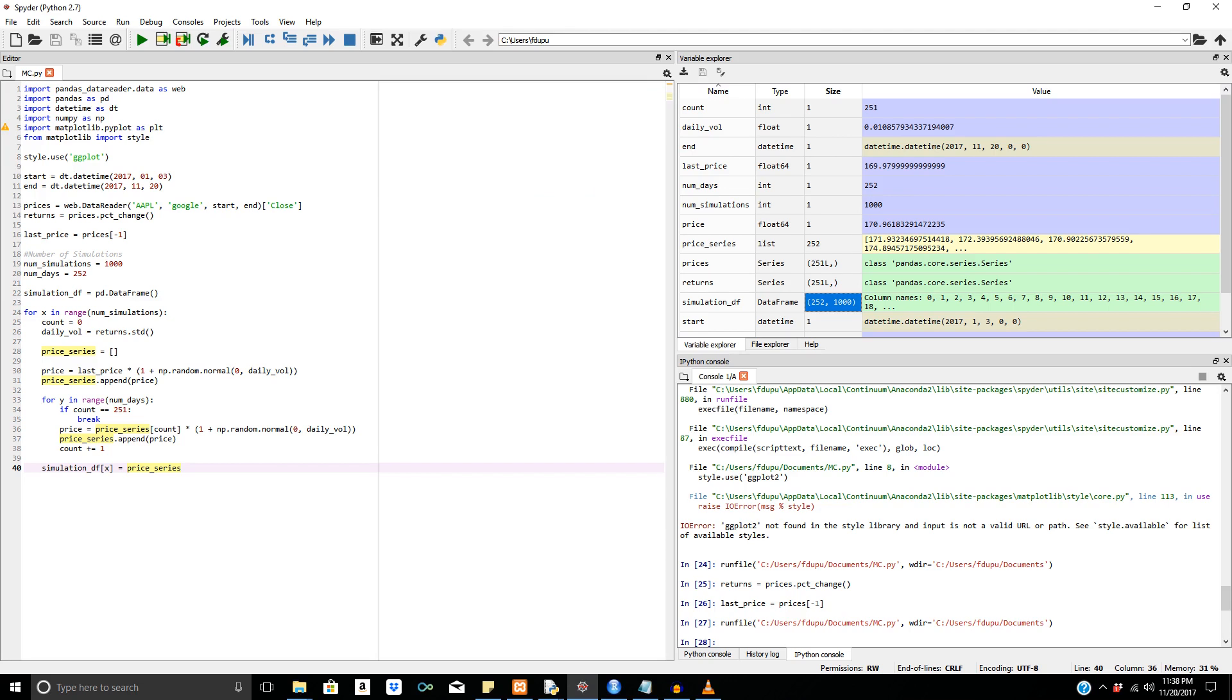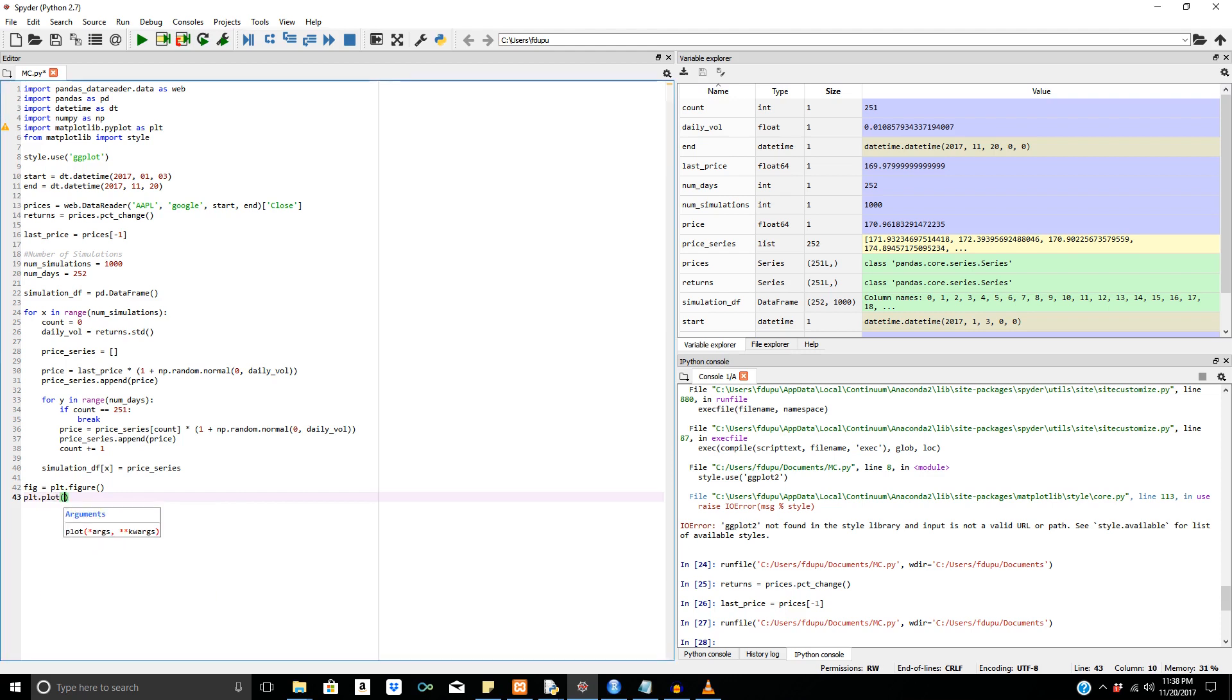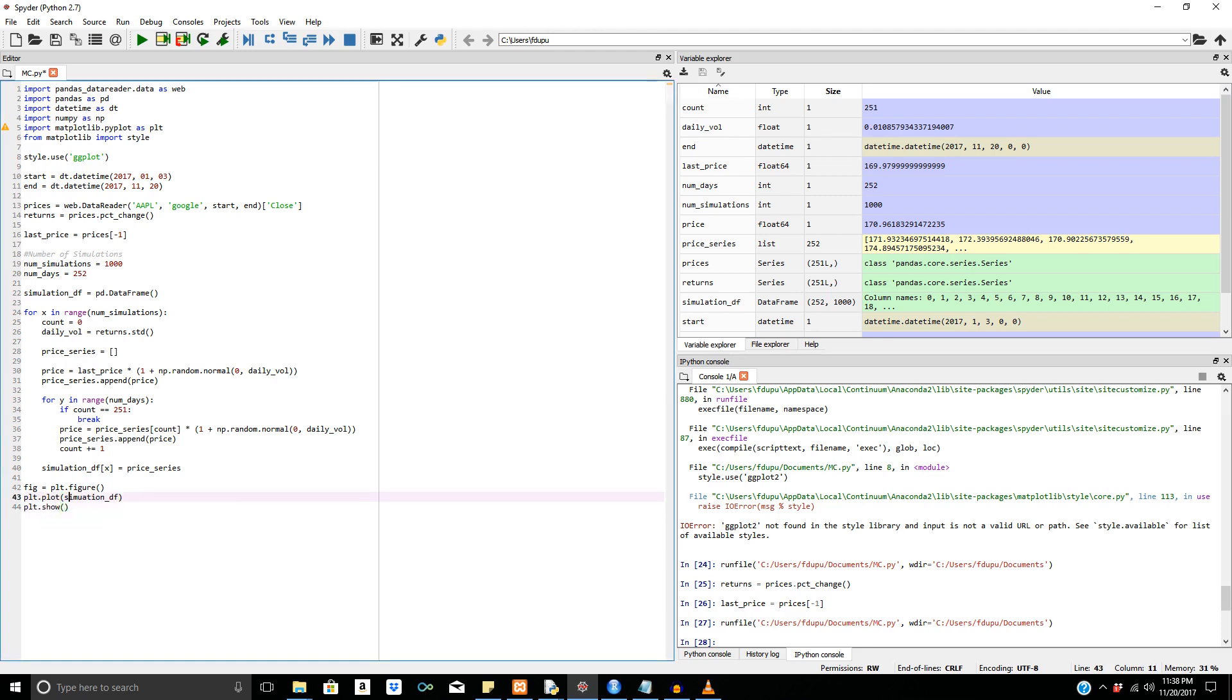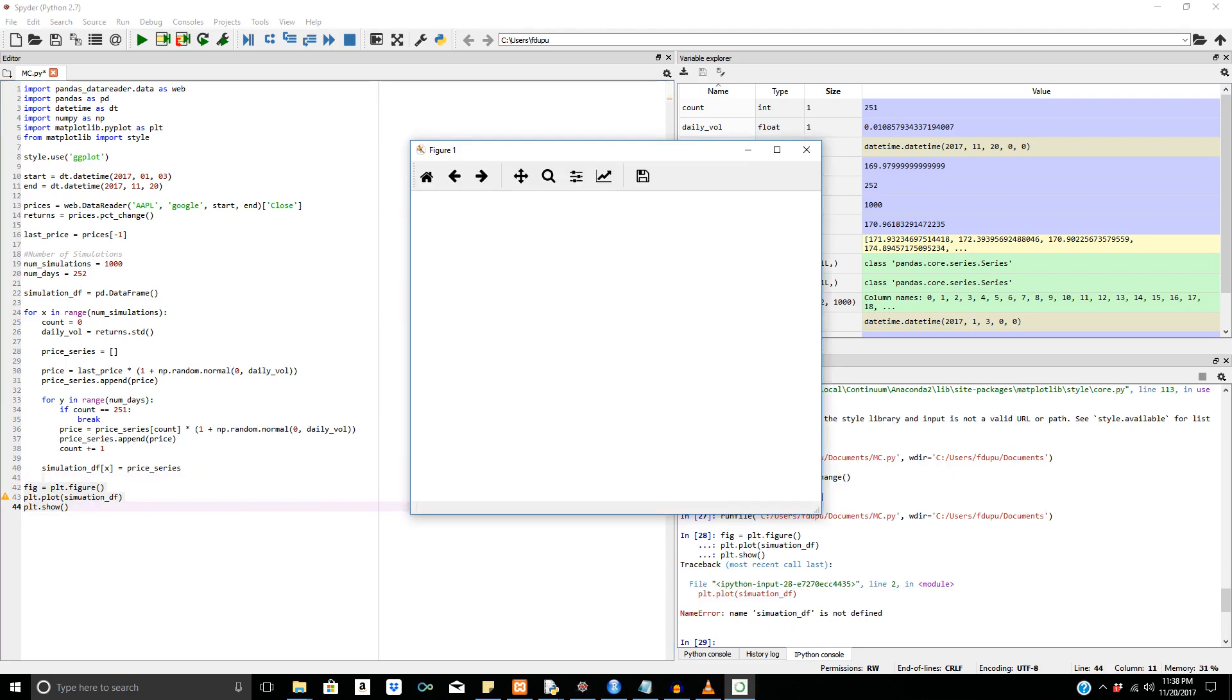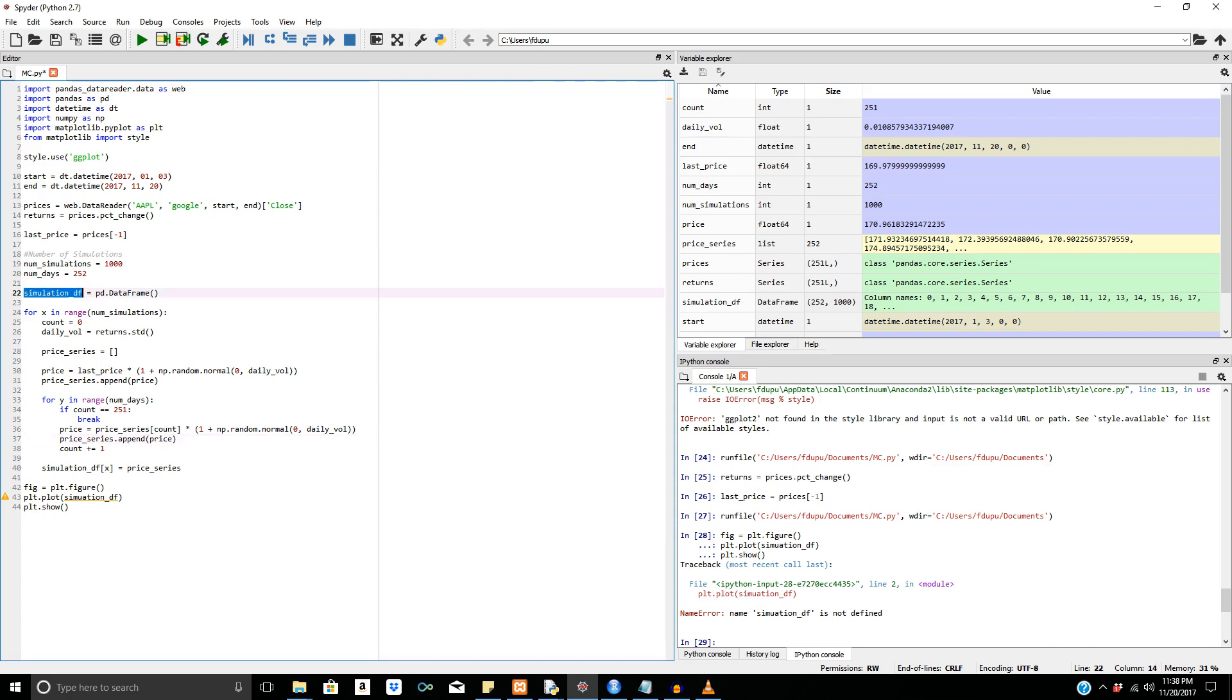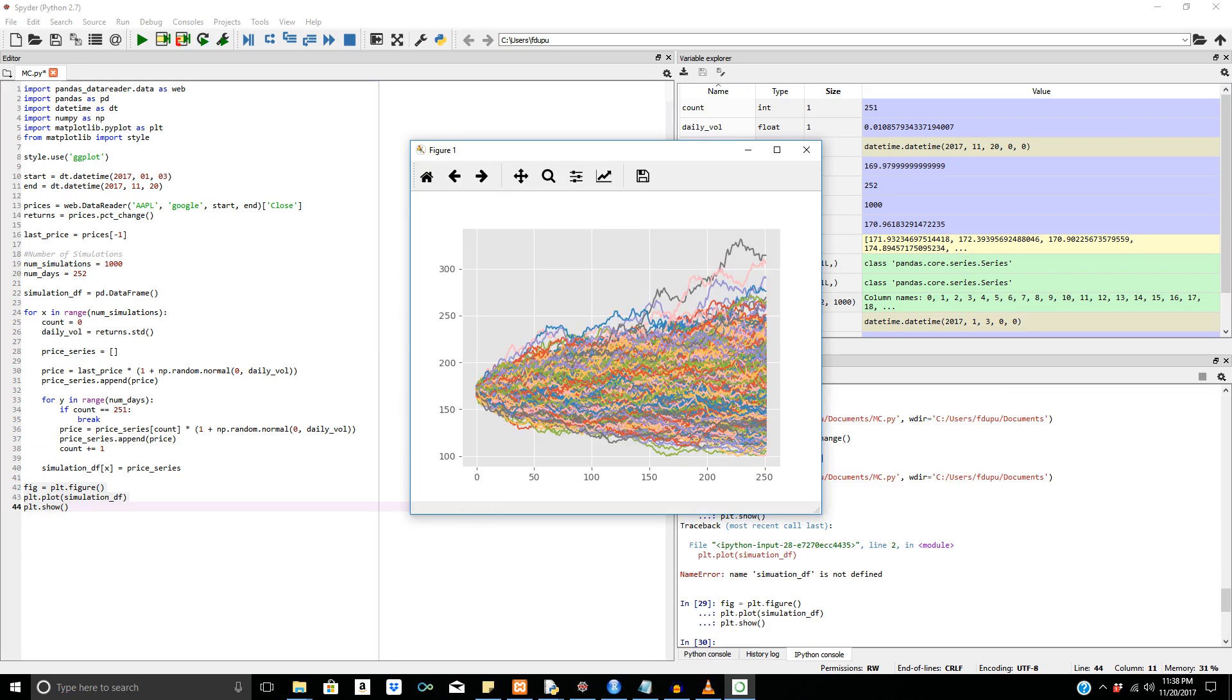That's essentially our simulation and we may want to graph our simulation. We can do this very easily. We can say fig equals plt.figure to start, and we can say plt.plot our simulation data frame. And this is just going to be a simple line chart and we can say plt.show to show everything. We can run this and we have a variable. I think I made a typo. Okay, cool. And there we go. There's our Monte Carlo simulation.